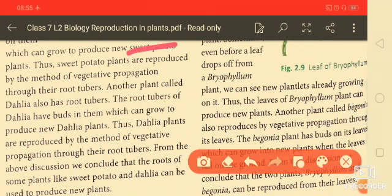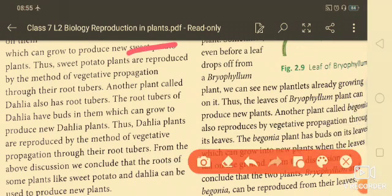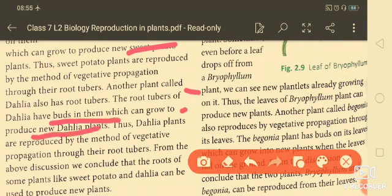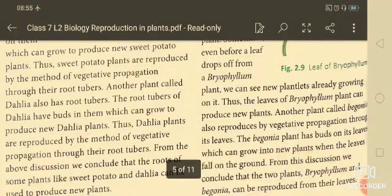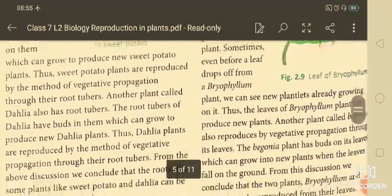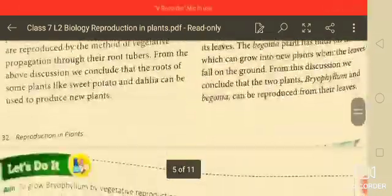Similarly, the root tubers of dahlia have buds in them which can grow to produce a new dahlia plant. Thus dahlia plants are reproduced by the method of vegetative propagation through their root tubers.